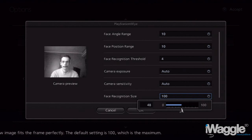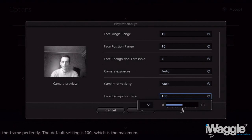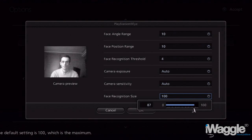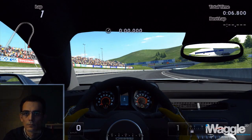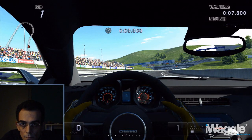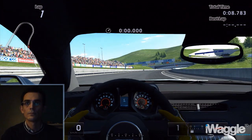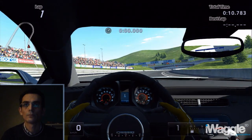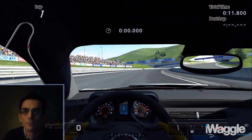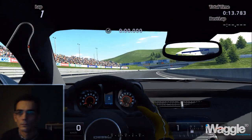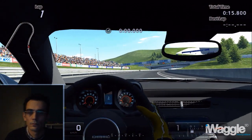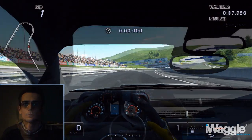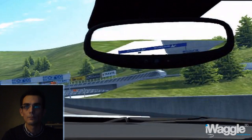The Face Recognition Size option allows you to change the size of the area within the picture frame that the PSEye will scan when searching for a face to track. While not terribly smooth, Face Position tracking allows you to move the camera point of view freely.